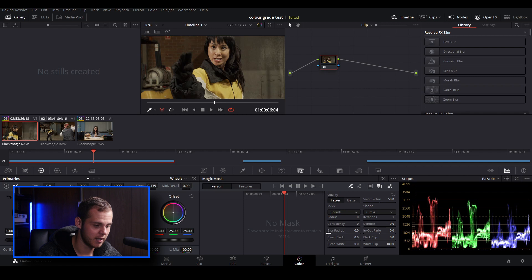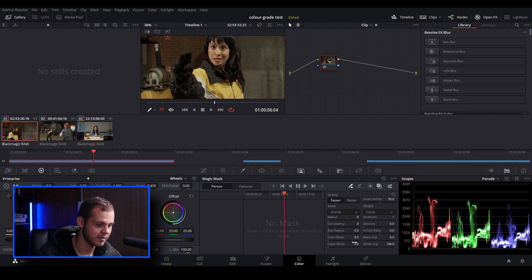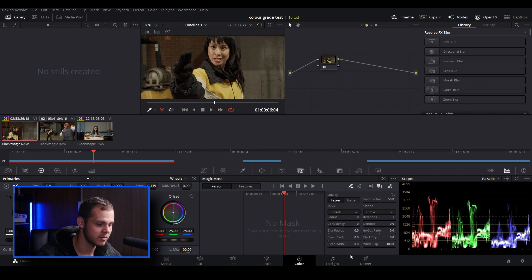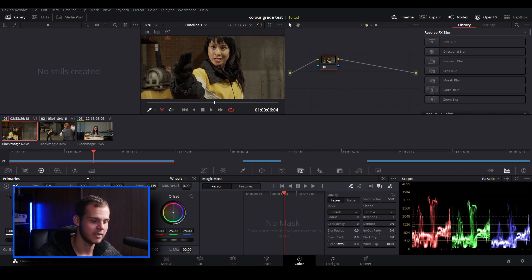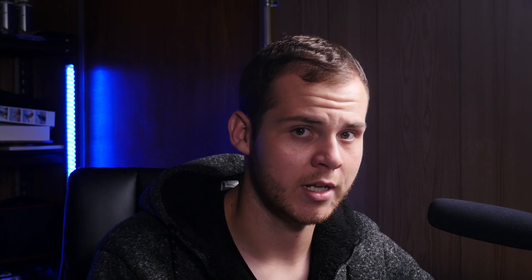So we've got radius, consistency, blur radius, clean blacks, clean whites, in-out ratios. And that helps adjust the magic mask and get a cleaner look. These are very similar to the other features inside the color tab in DaVinci Resolve, so there isn't a huge learning curve.